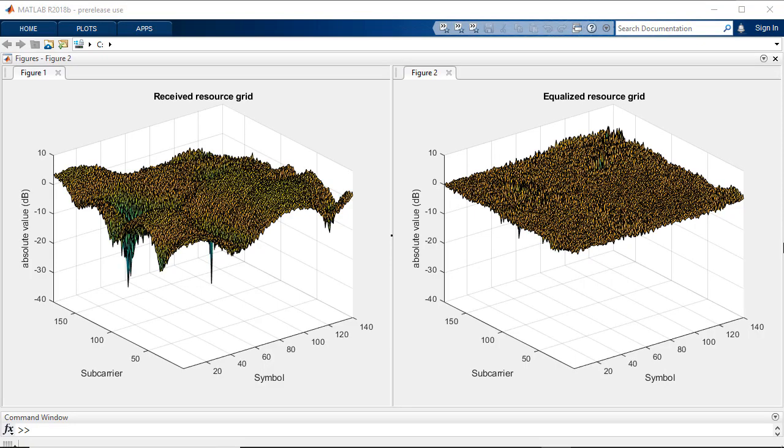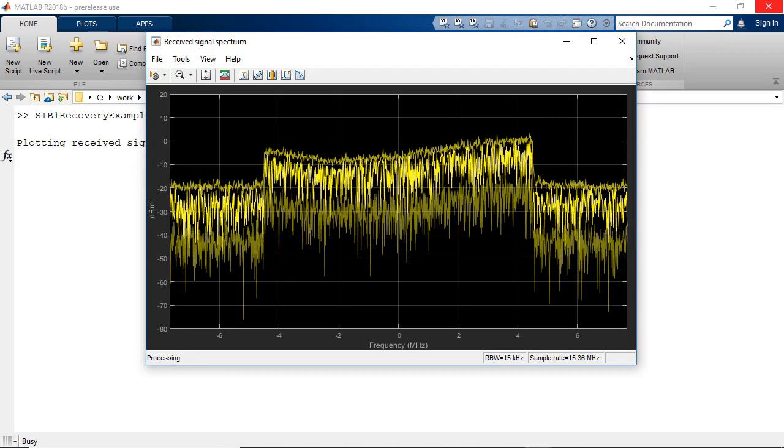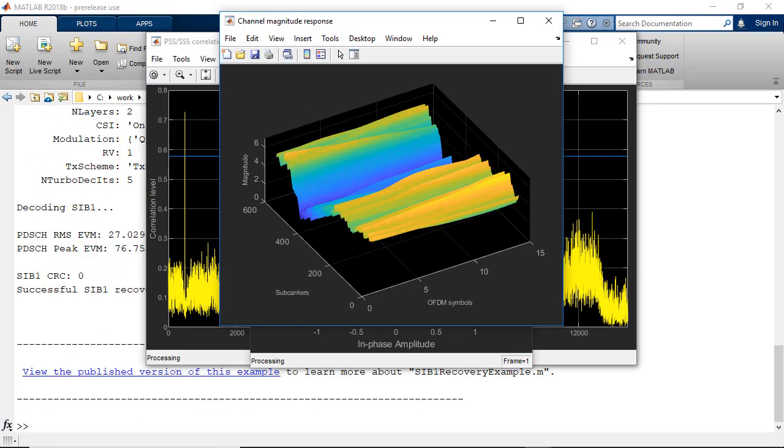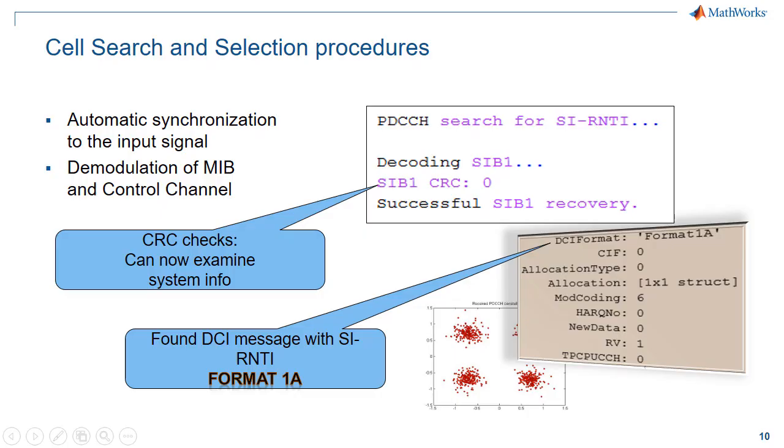and channel estimation and equalization. You can perform cell search and selection procedures to acquire slot and frame synchronization, obtain initial system information including the cell identity,